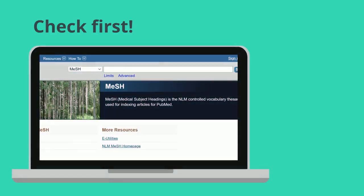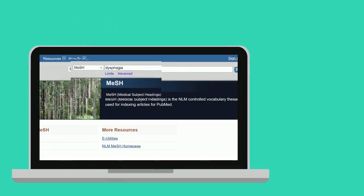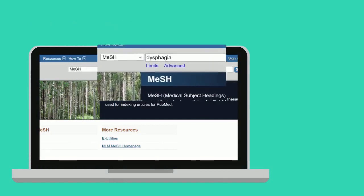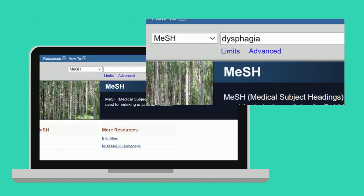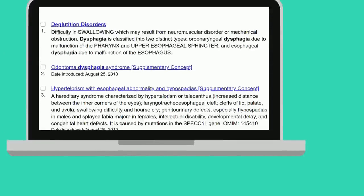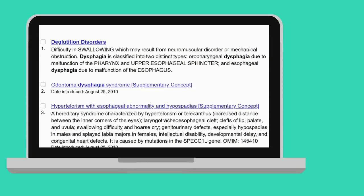Best practice is to check MeSH terms before you search for articles. On the MeSH site, you can look up the concepts you're interested in — dysphagia, for instance. This comes up with a few suggestions so that you can select the one which best matches what you want. In this case, from the three available, you would probably select deglutition disorders.